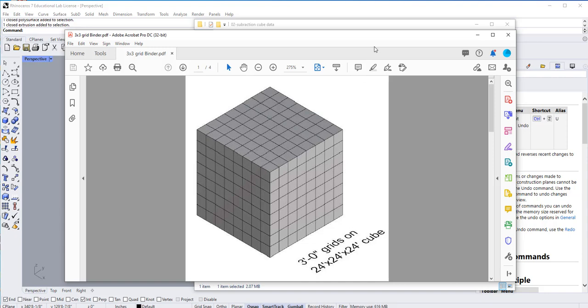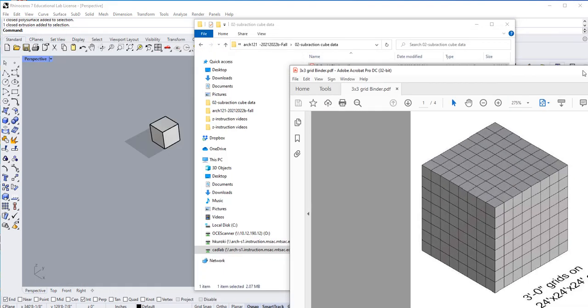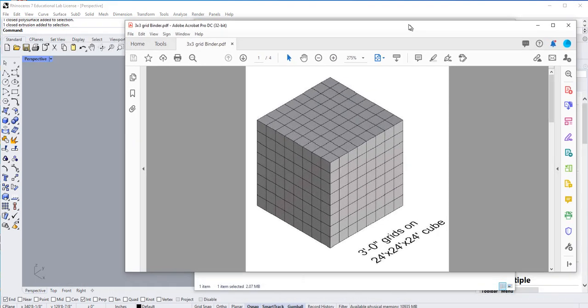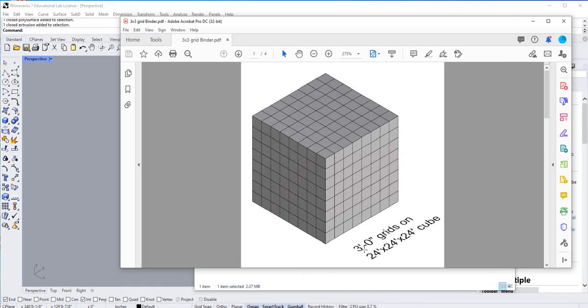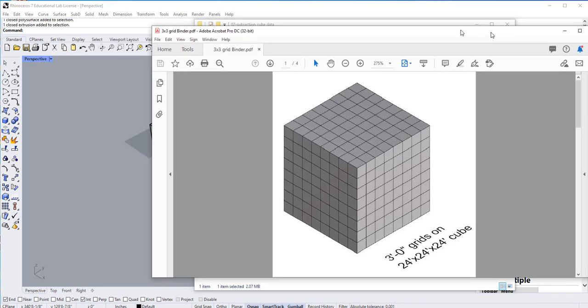That's basically the 2D composition that you have. So if I take this thing, I'm going to draw a 3-foot grid on this 24 by 24 by 24 cube.